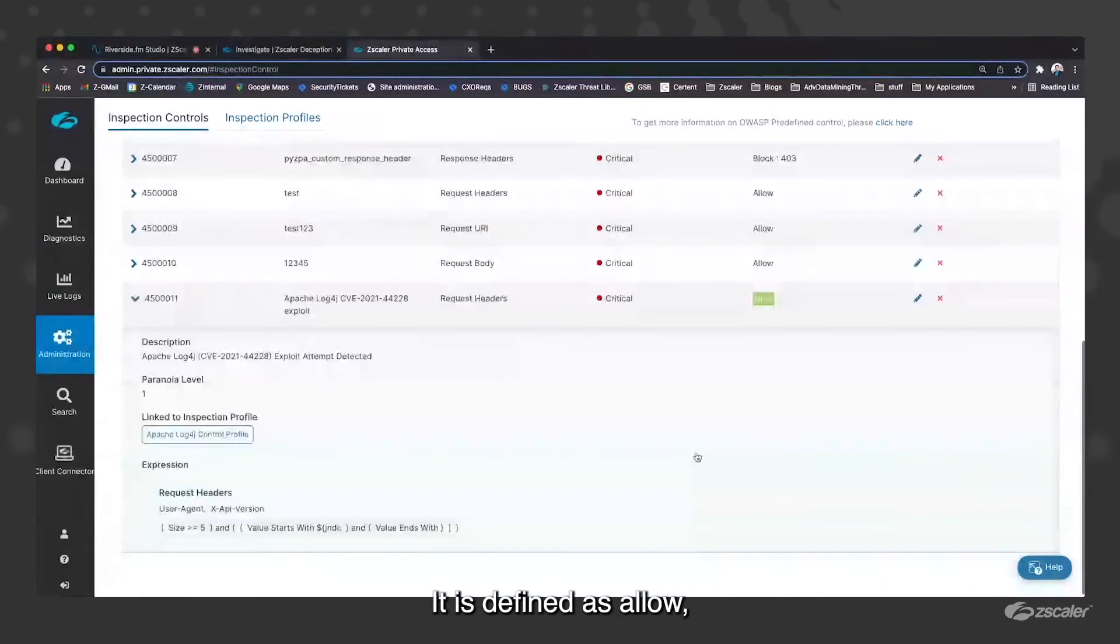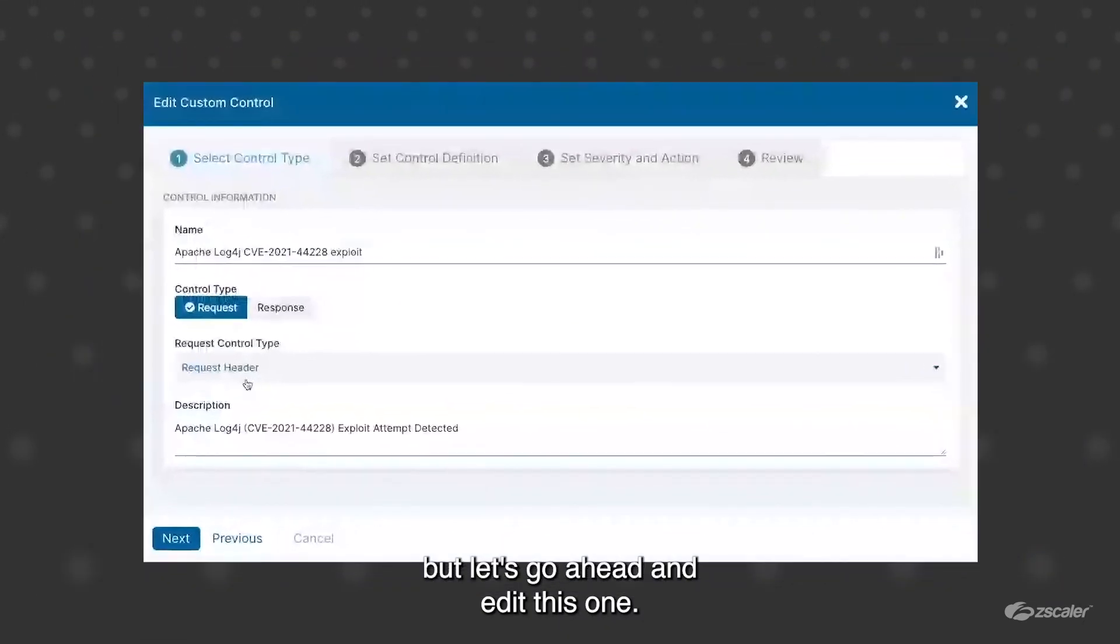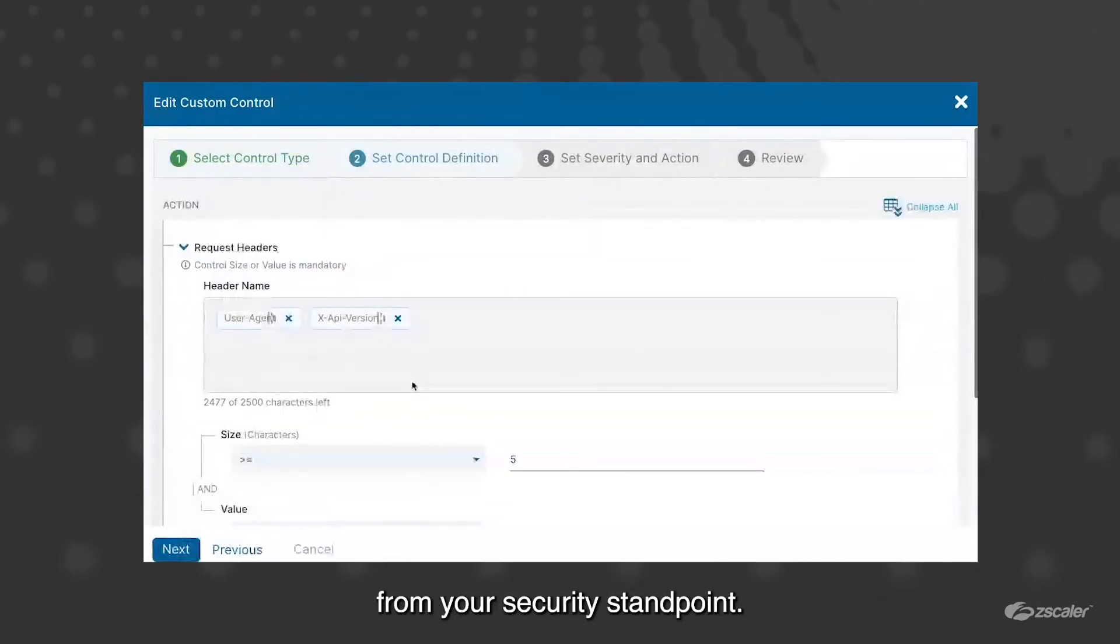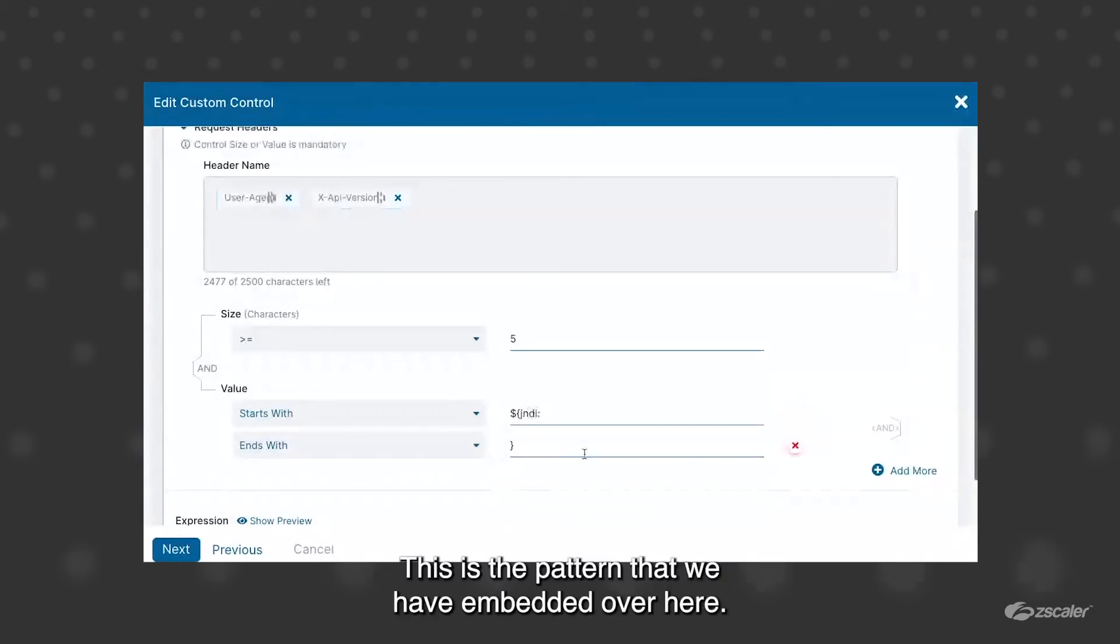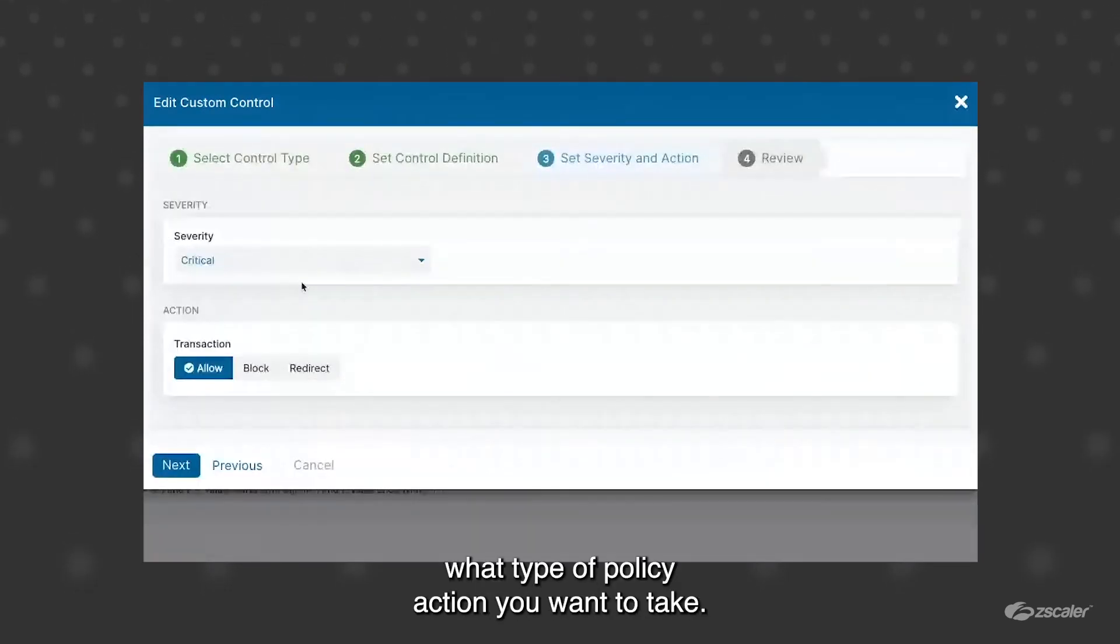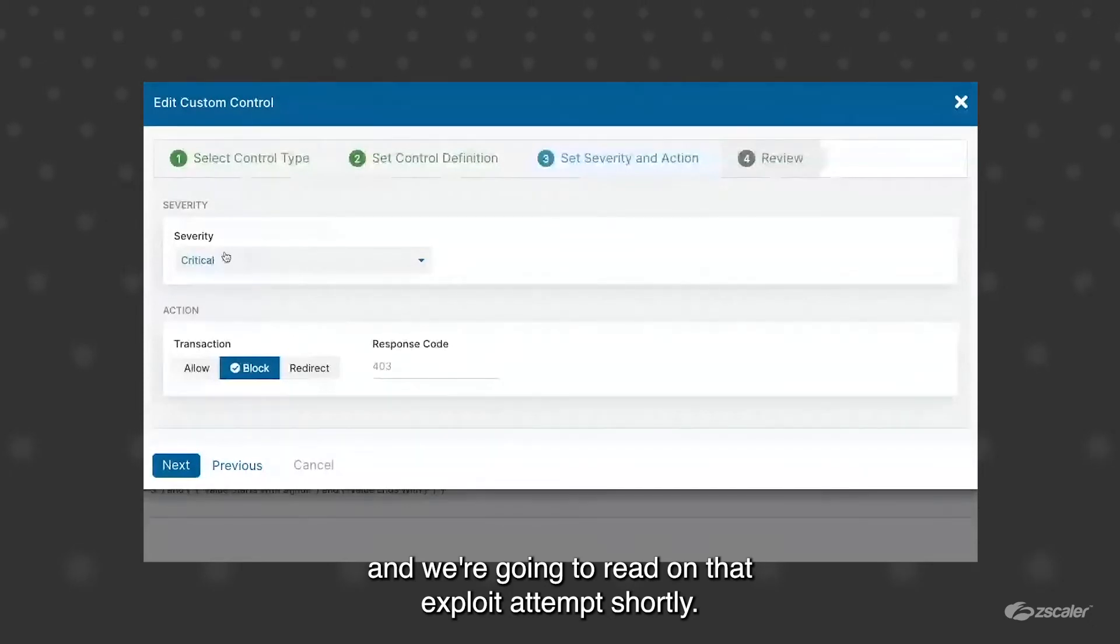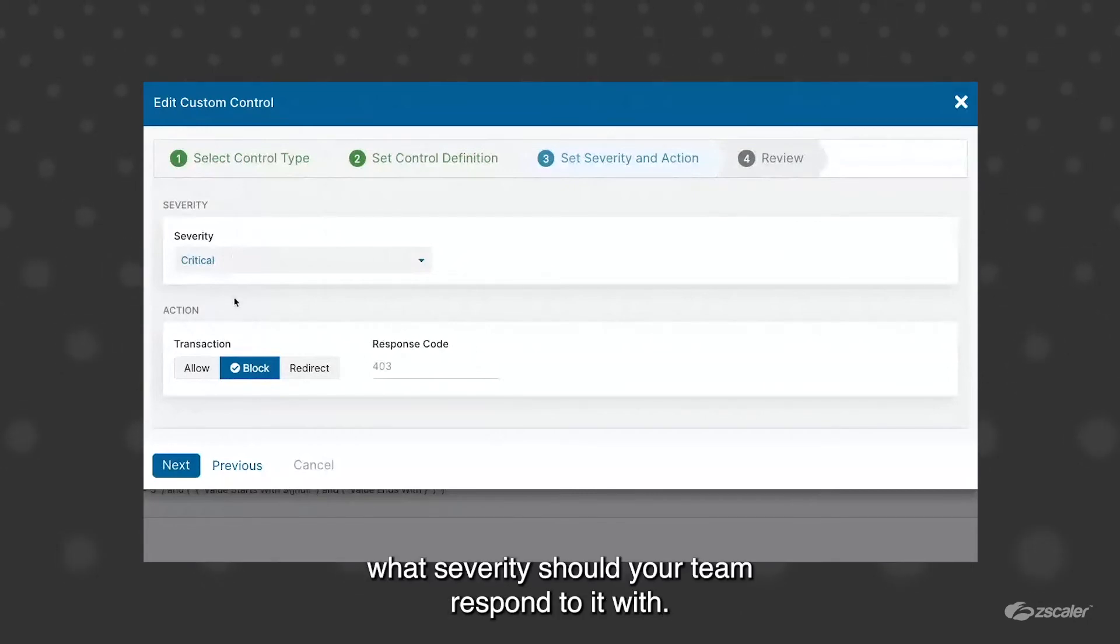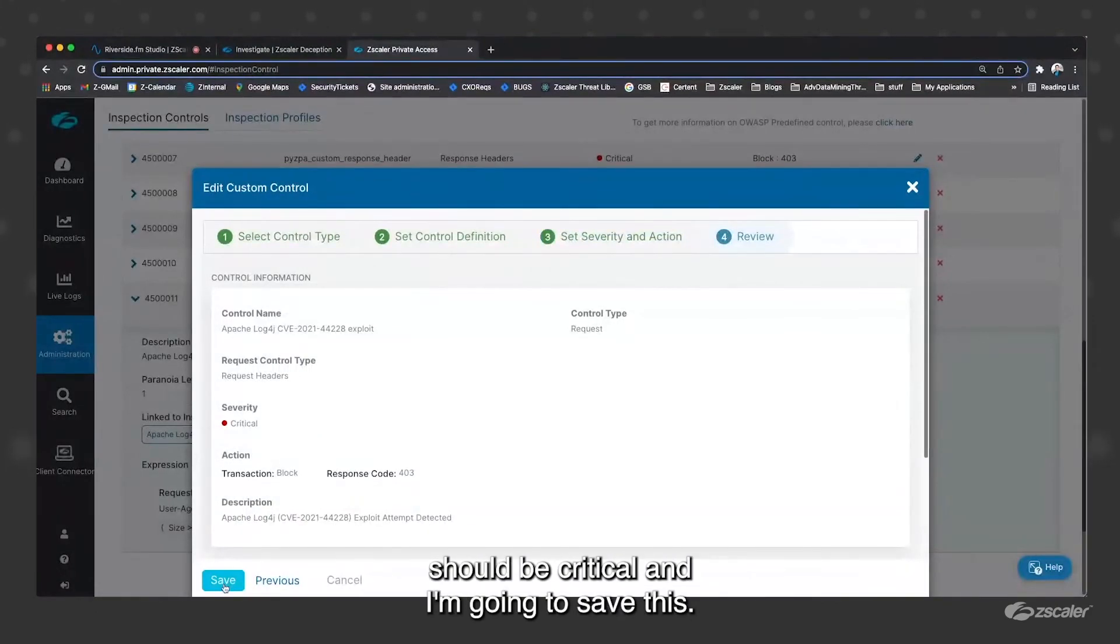It is defined as allow, which is why my attack was successful. But let's go ahead and edit this one. So I'll show you what all things are configurable from your security standpoint. You are able to define what headers you want to inspect, you are able to define size. This is the pattern that we have embedded here. We're just simply looking for JNDI in this case and ending with that. Then what type of action policy action you want to take. So I'm going to change this to block and we're going to rerun that exploit attempt shortly. You're also able to define what severity this alert were to trigger, what severity should your team respond to it with. In this case, it's clearly RCE should be critical. I'm going to save this.